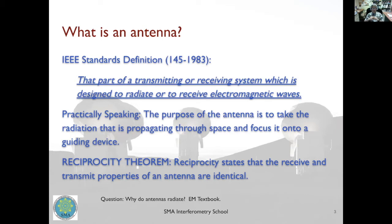There's a fundamental theorem we need to consider: the reciprocity theorem. This says that the receive and transmit properties of an antenna are identical. This is really key — in order to know how the antenna receives radiation, we can just study how the antenna transmits radiation, and those two are identical. I won't cover why antennas radiate; for that you should refer to an electromagnetics or antennas textbook, as there is a lot of math we will skip.